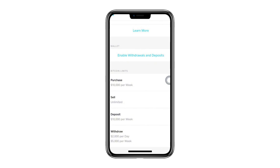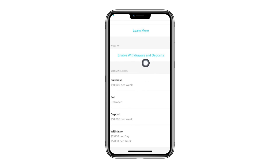If you don't have Cash App, you can use the link in the description to sign up to Cash App, and we will both get $5. The exact steps you need to take to get your free $5 are in the description as well.